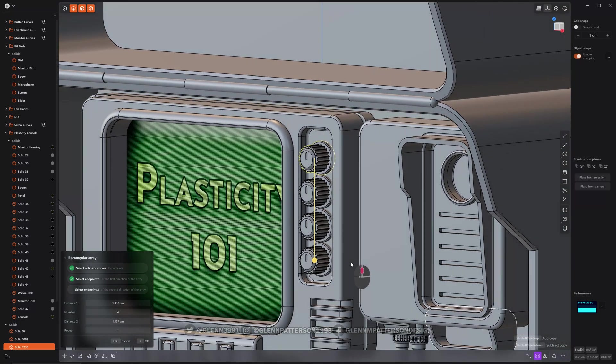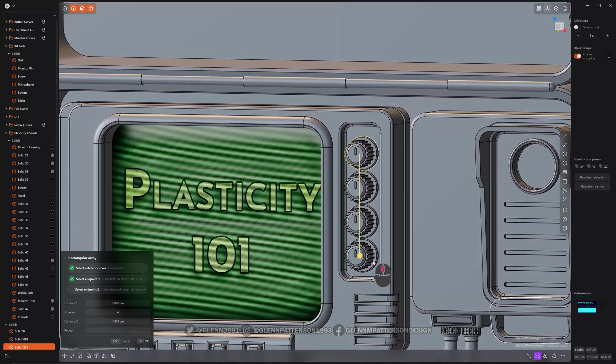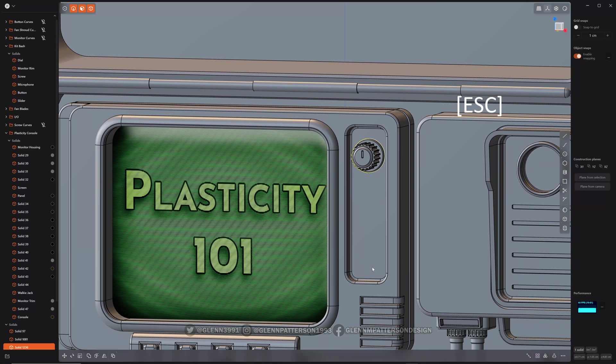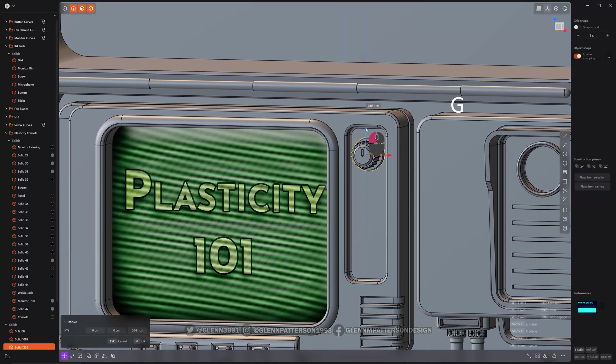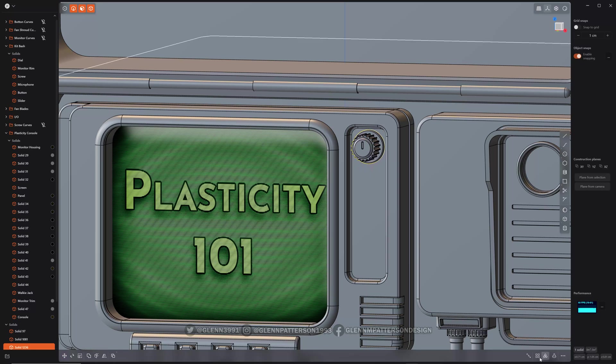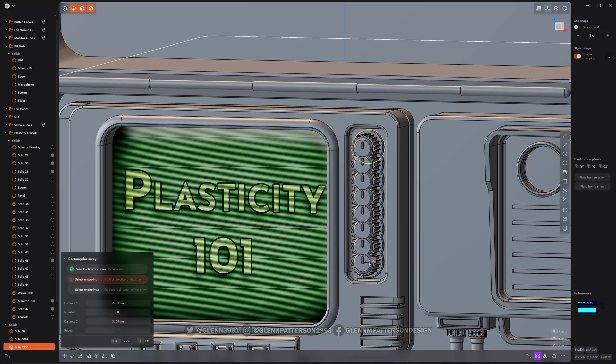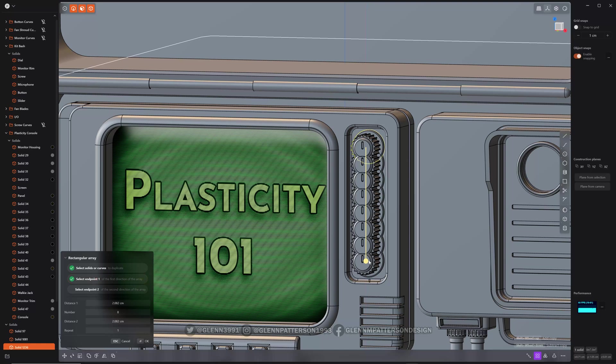Rectangular array. I'm going to have him go down here and then change the number. How's that look? I kind of touched it a bit. Let me bring him up. There we go. And rectangular array.